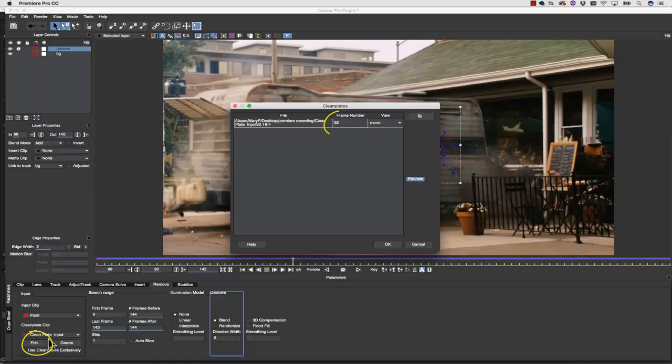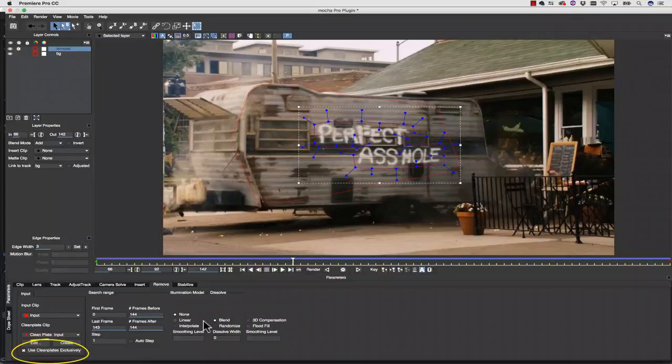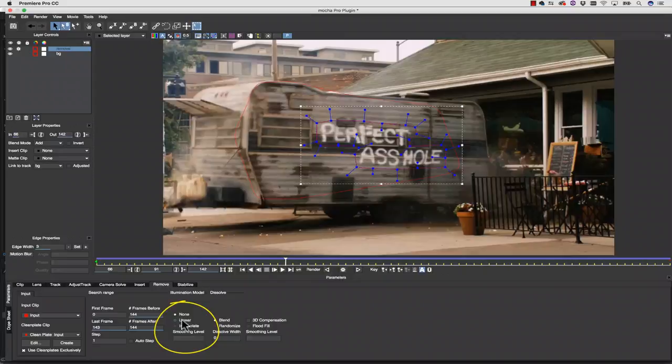From here, I click Use Clean Plates Exclusively, and because I want to match the lighting, I'm actually going to use Illumination Modeling, since there's so much smoke in the shot. So to do that, I go to my Illumination Modeling, and I click Linear Illumination Modeling, and that will match my lighting automatically for me throughout the shot.